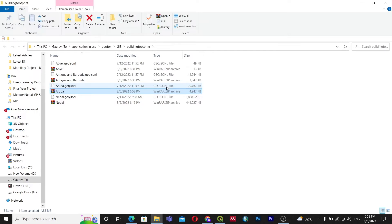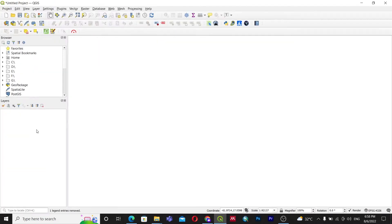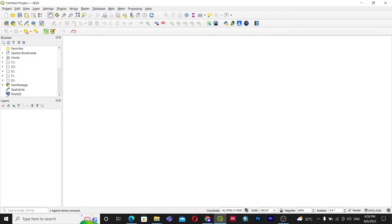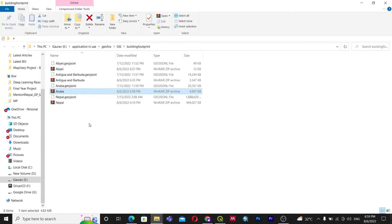You can directly import this GeoJSON file into QGIS. This data differs from OpenStreetMap data — if you want to download OpenStreetMap building footprints for your area of interest, I have a video on that linked in the description. In that video you can use the QuickOSM plugin in QGIS to download OSM data.